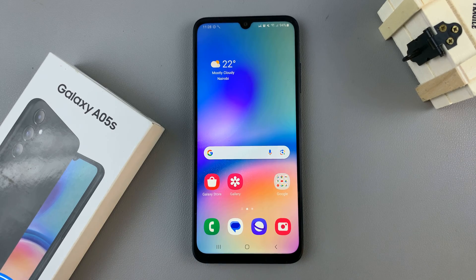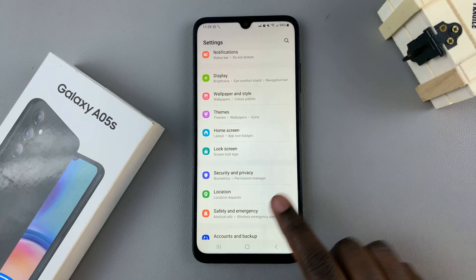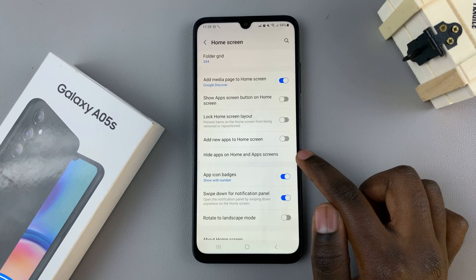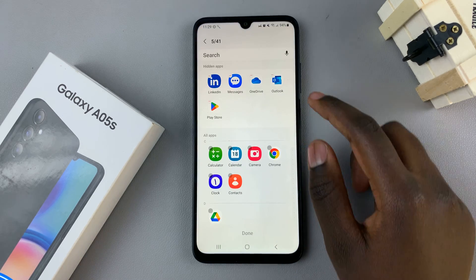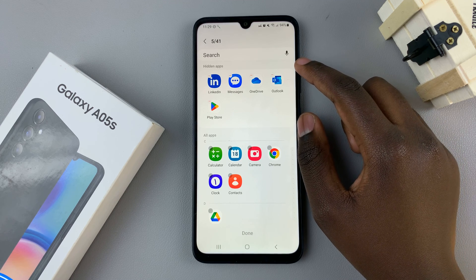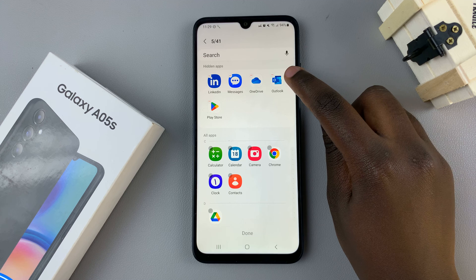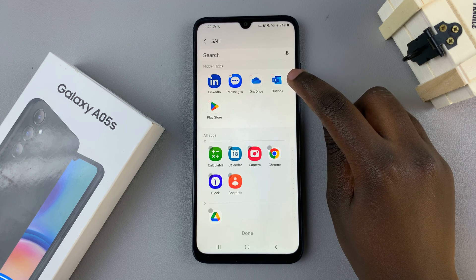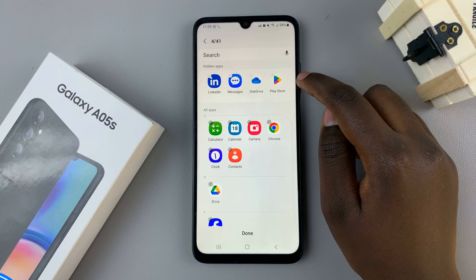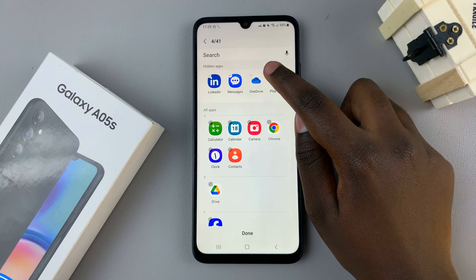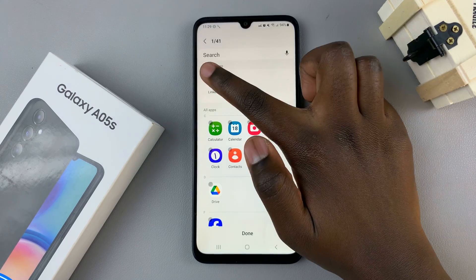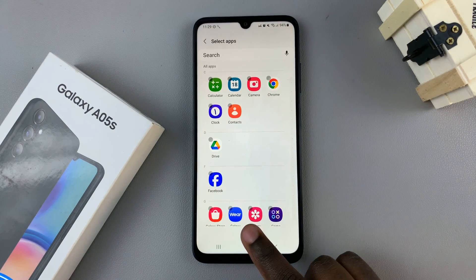If you wish to unhide them, go back to Settings, select Home Screen, then 'Hide apps on home and apps screen.' Go to the Hidden Apps section at the top and tap the minus icon on the app you want to unhide. Once it's removed from the section, the app is being unhidden. Tap Done to save your changes.